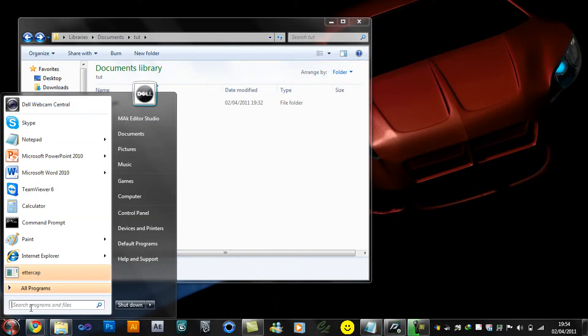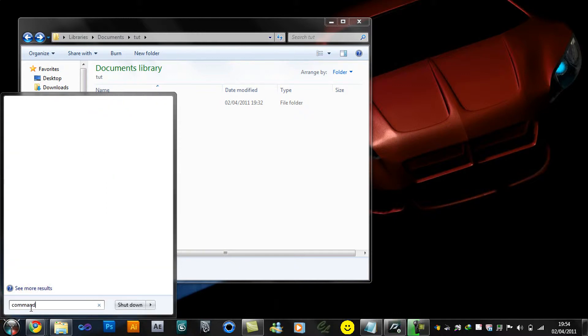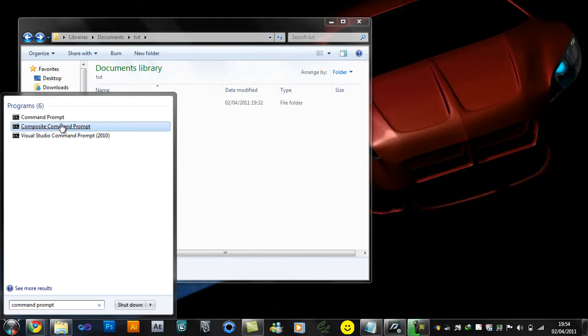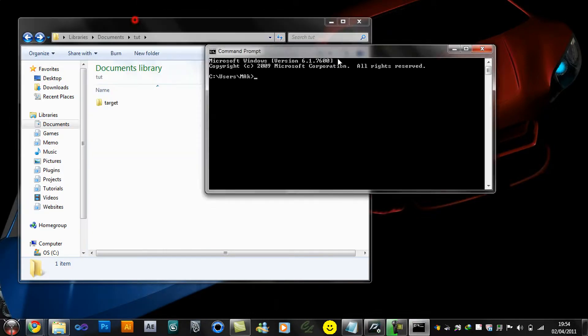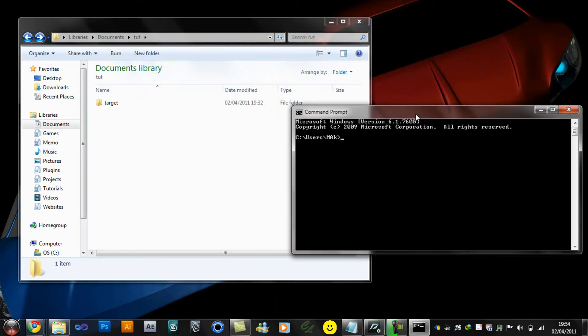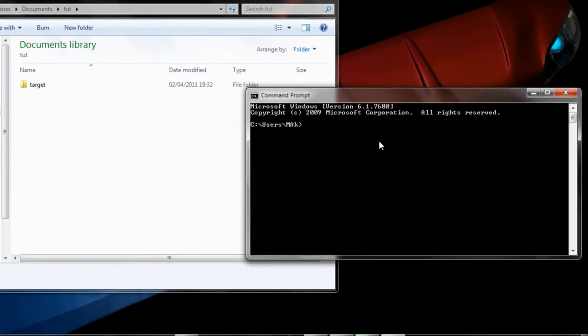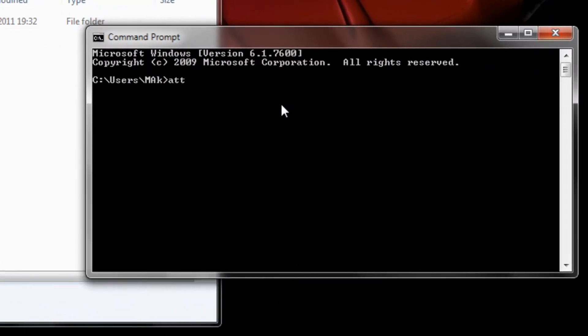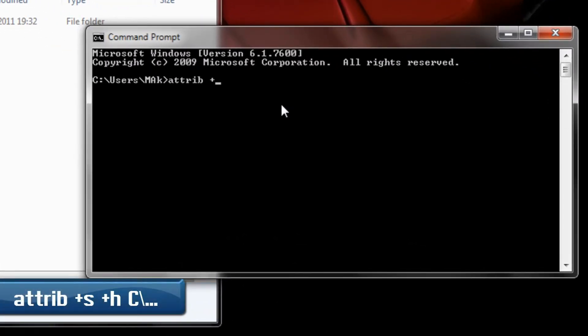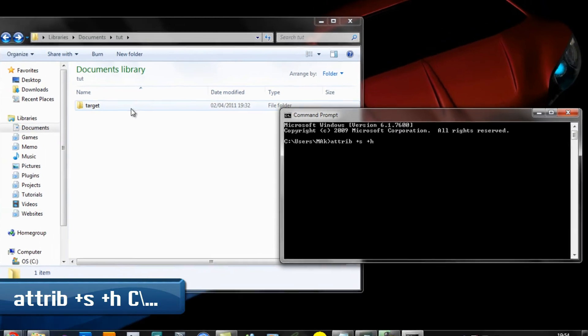to permanently hide it, what I would do is type in Command Prompt. Open up Command Prompt, and in here I would type 'attrib' +S space +H, and then I type in the location of the folder.